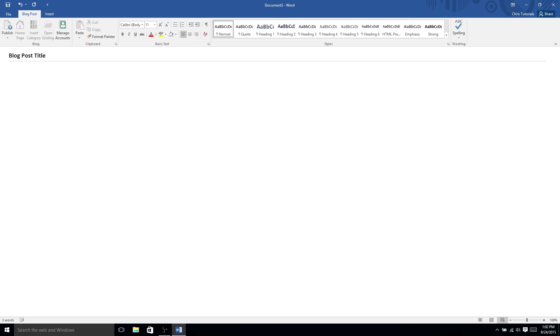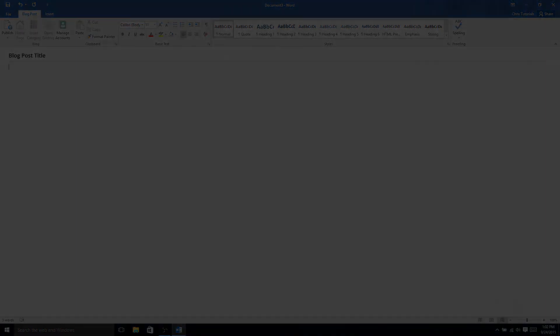So, that's the gist of the blog template inside of Microsoft Word 2016. I hope you found this cool or interesting or even helpful. If you have any questions or comments, feel free to let me know down below, and I will see you in my next video.